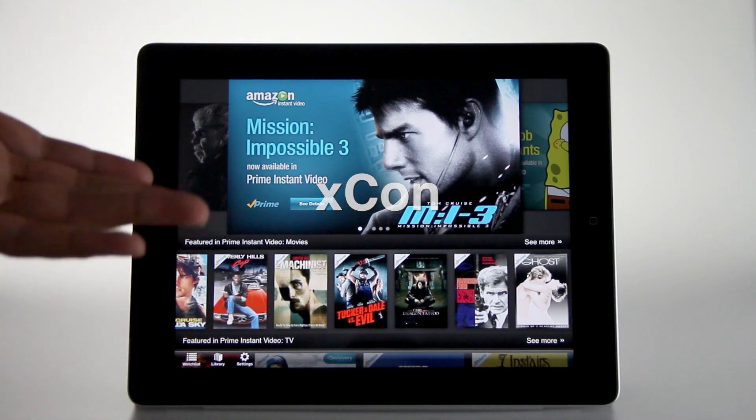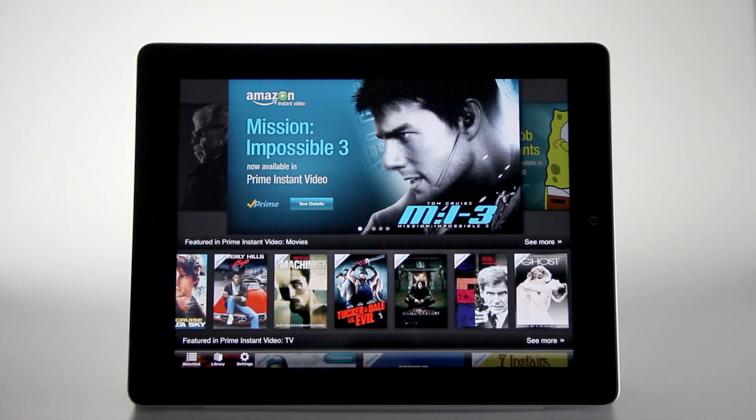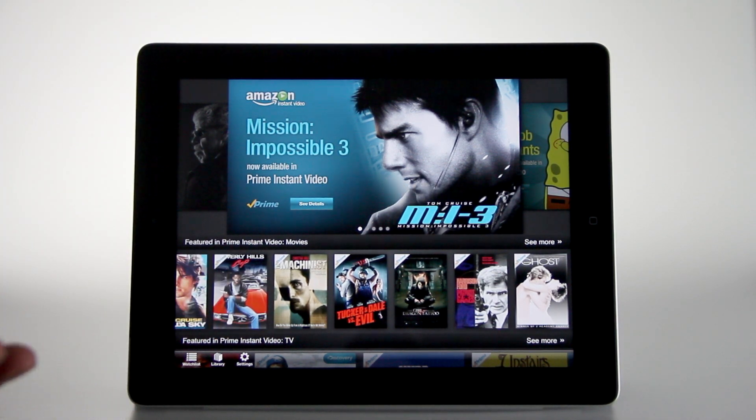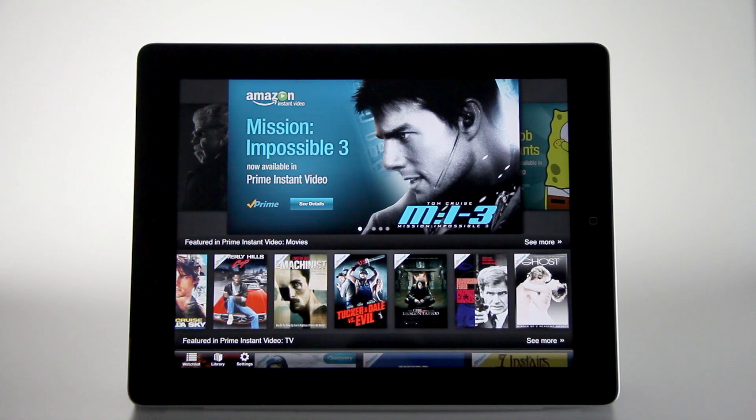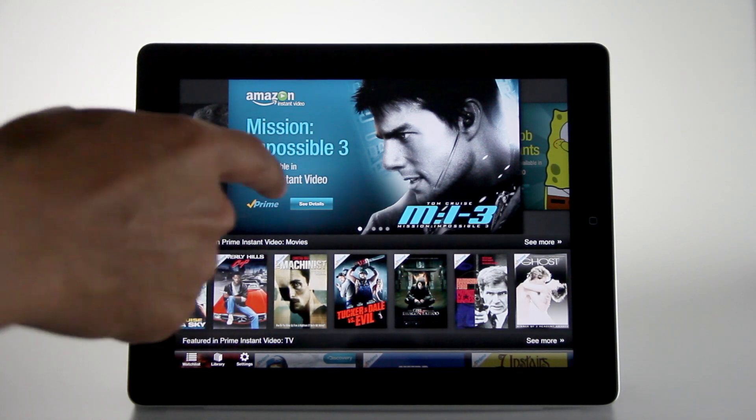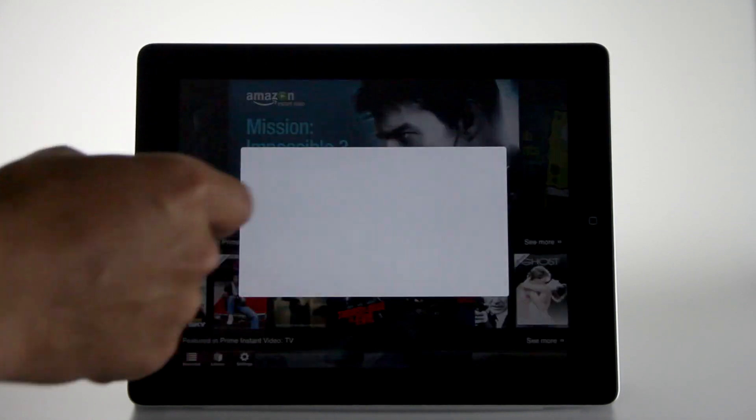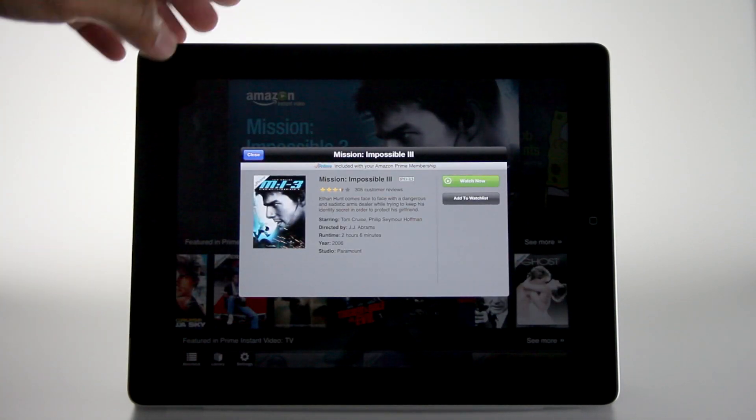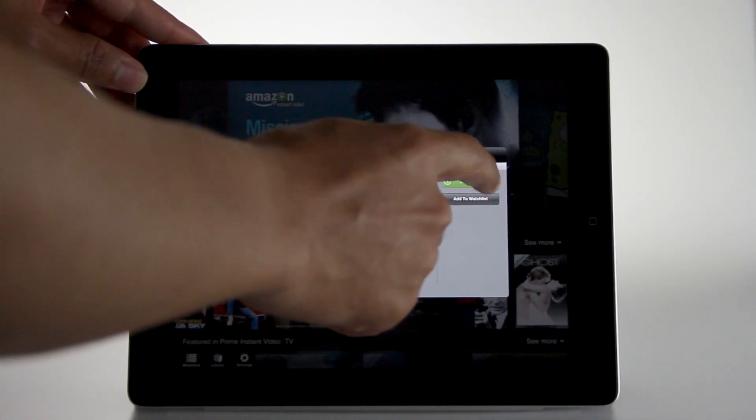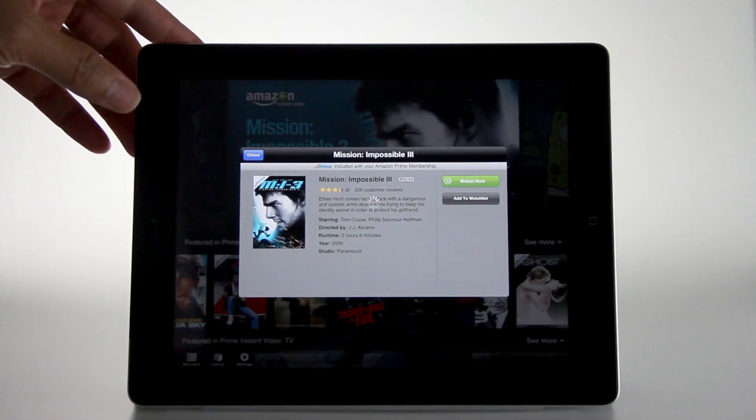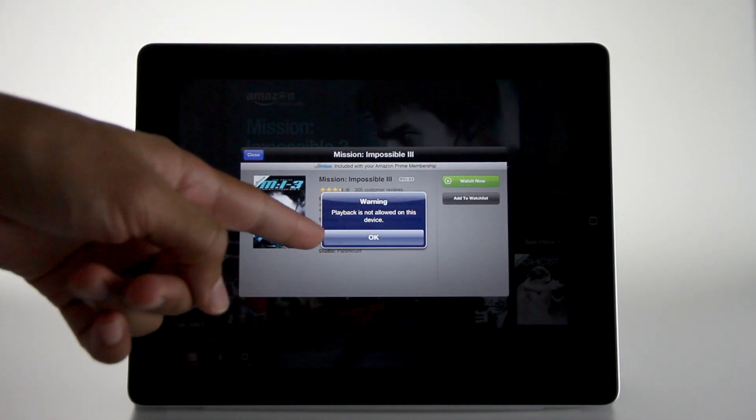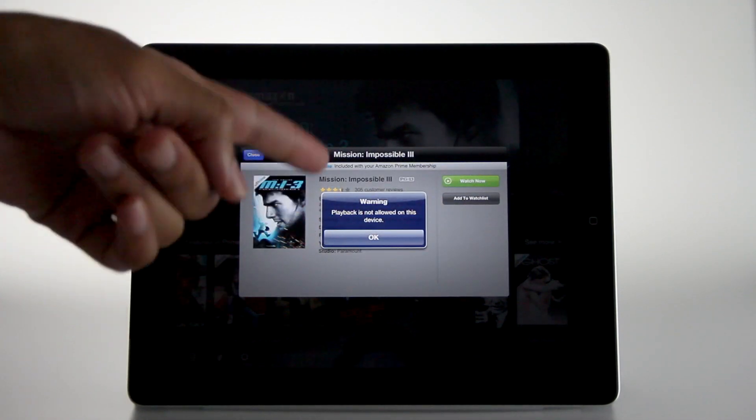This is a jailbreak tweak that allows you to bypass the restriction set for Amazon Instant Video for jailbroken devices. For whatever reason, Amazon decided to arbitrarily block any device that's jailbroken from watching the content here, even if you're paying for the service.